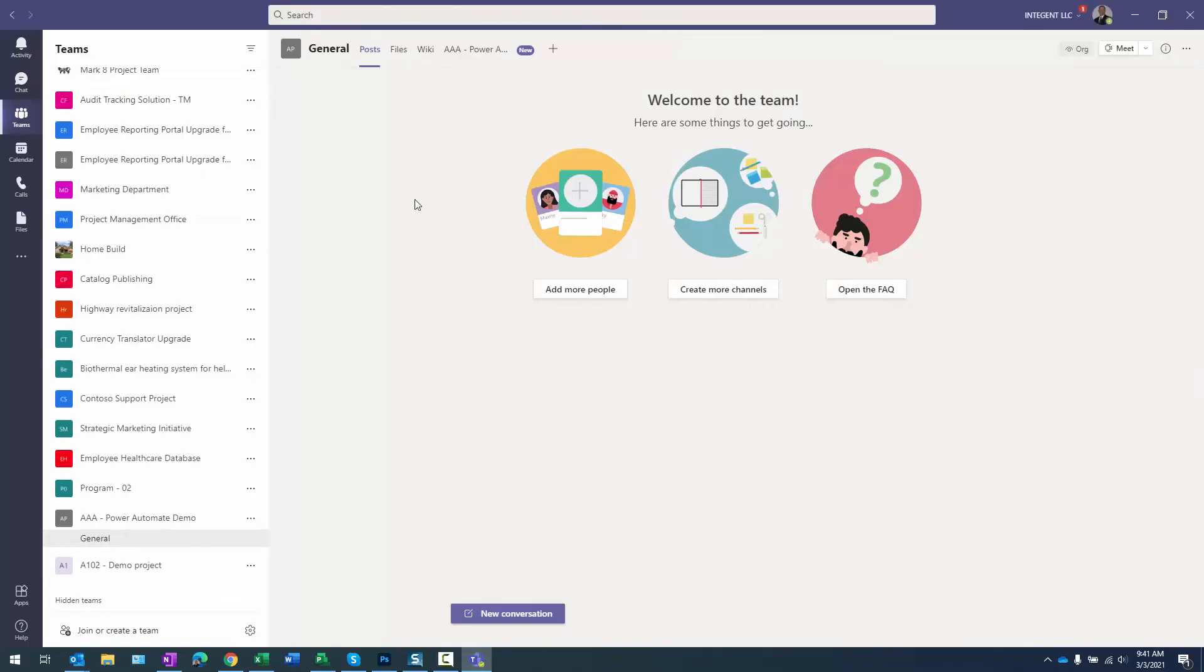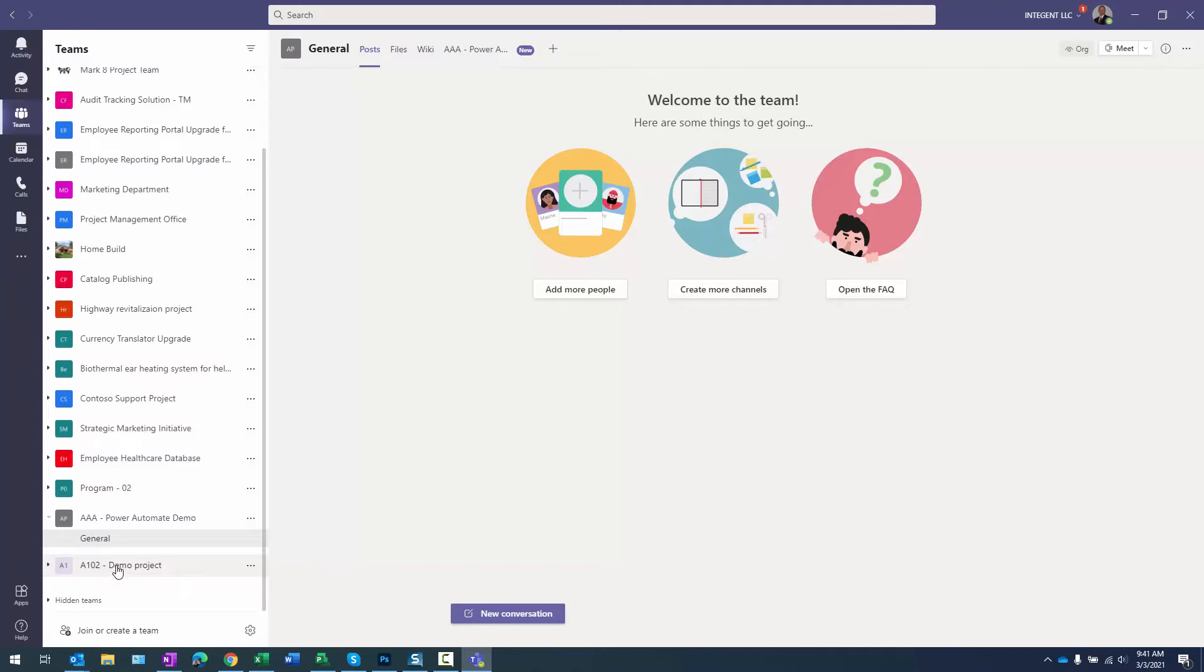Therefore, if I navigate to teams, remember the name of that project. And there it is at the bottom of my list, A102-demo-project. It just creates a basic team with your general channel and the tabs, post files and wiki. So it's pretty standard stuff going on here.